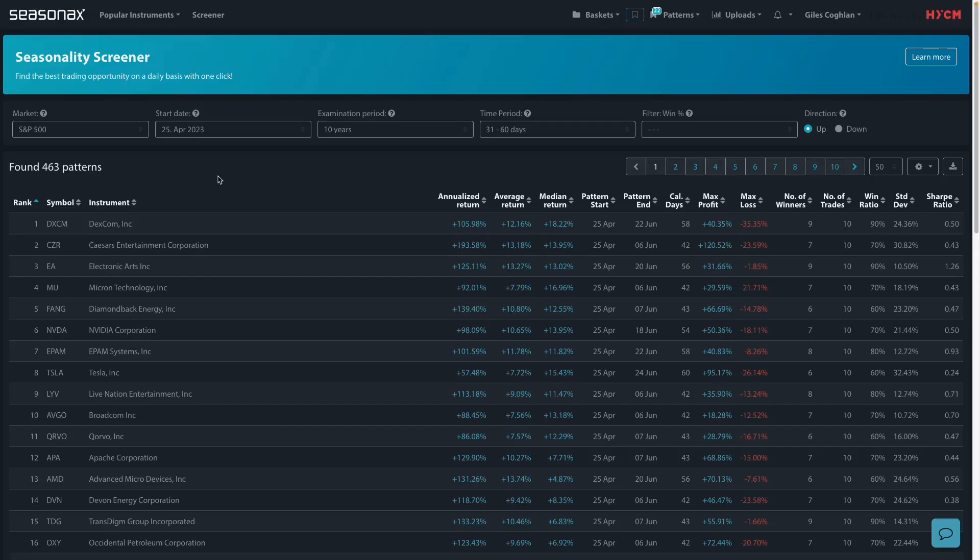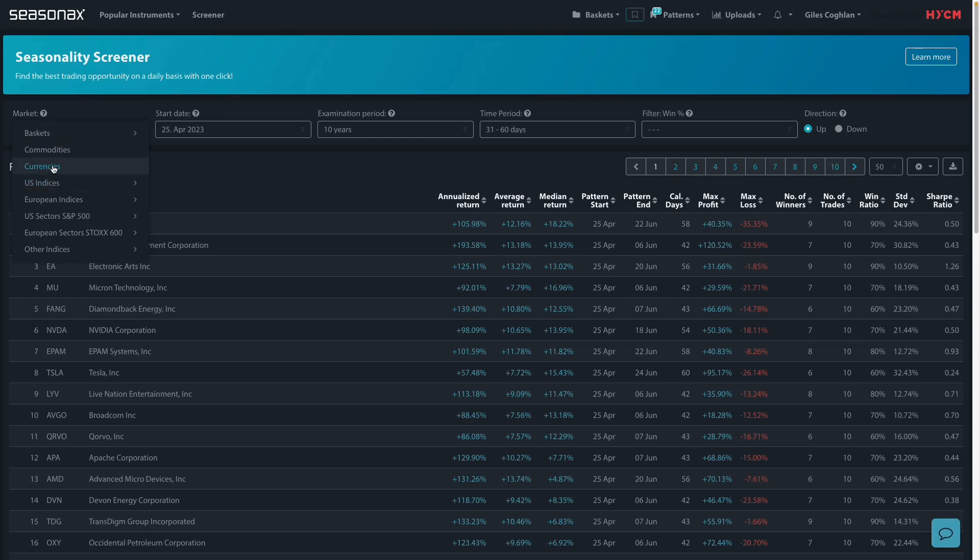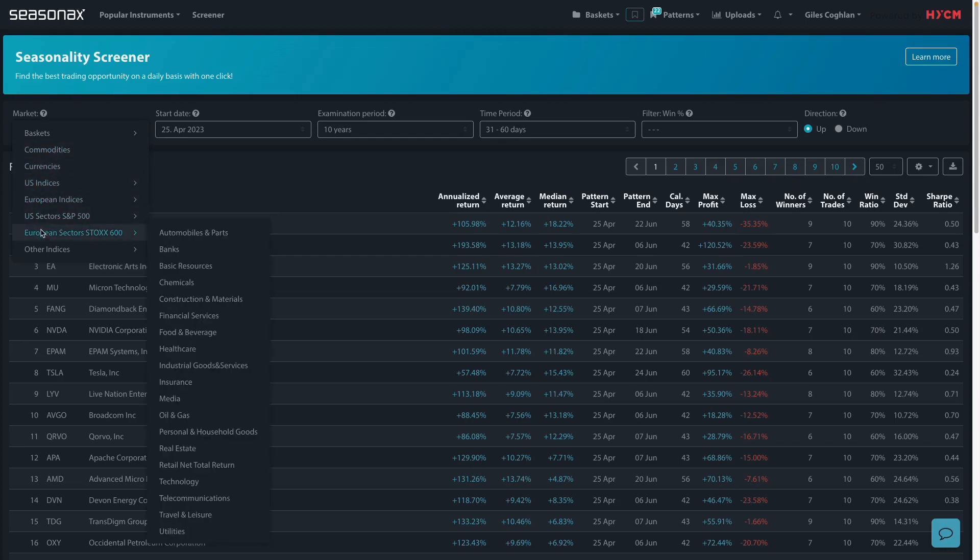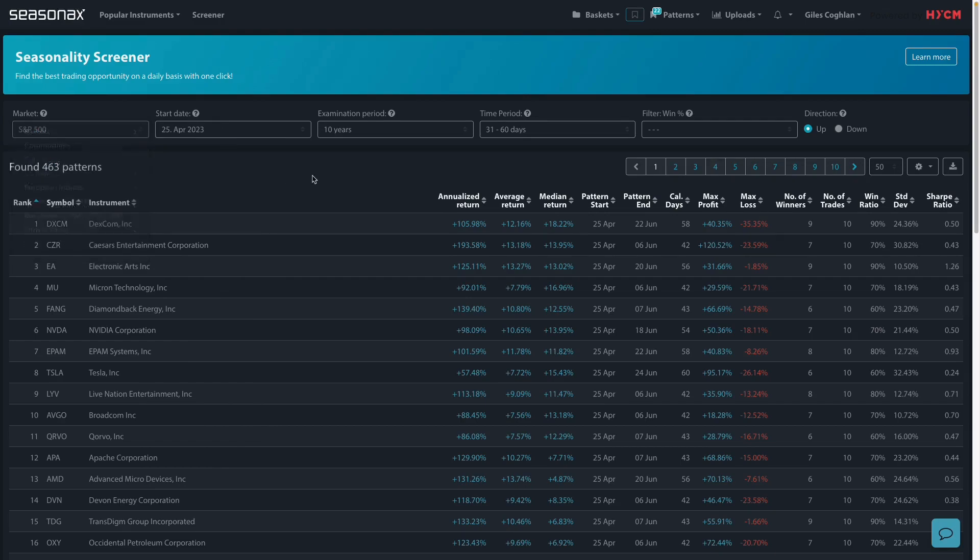Remember that HYCM clients can access the SeasonX product in order to analyze over 25,000 different currencies, indices, commodities, as well as individual stocks, and all you need to do is contact your account manager for a free trial and you can get started right away.